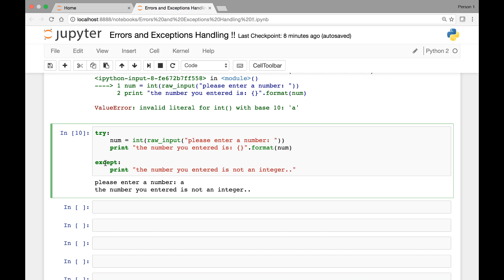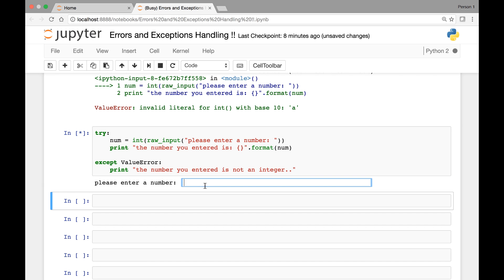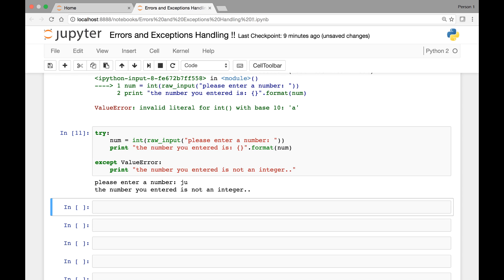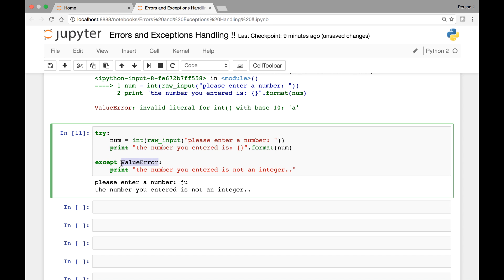As I mentioned earlier, when we use our except statement we can simply say except colon and then your code, or if you know the kind of error you will get, you can name it. For instance, we know we're going to get a ValueError, so you can give your exception a name: except ValueError. Then run it again — please enter a number, let's say 'ju', run it — the number you entered is not an integer. So giving the error name in your except statement is optional.